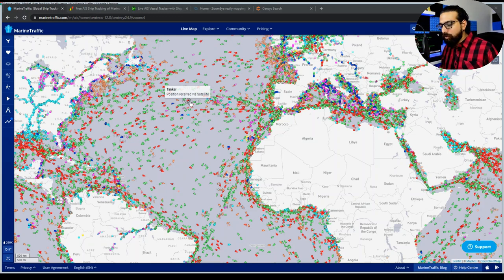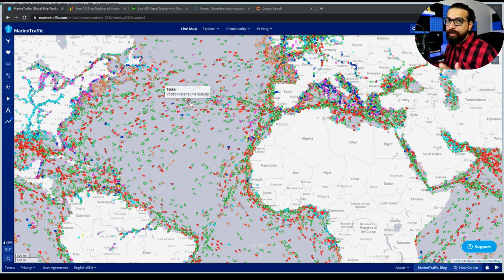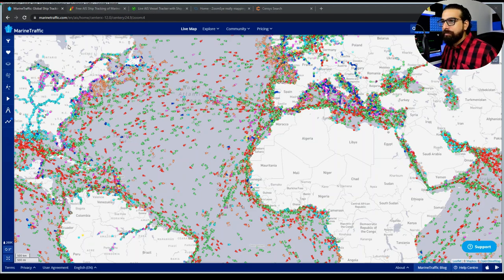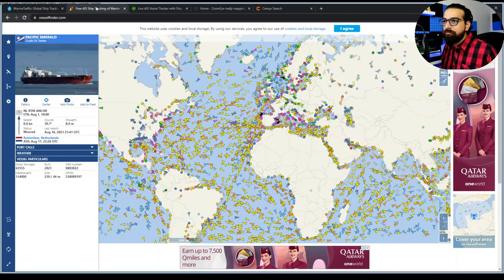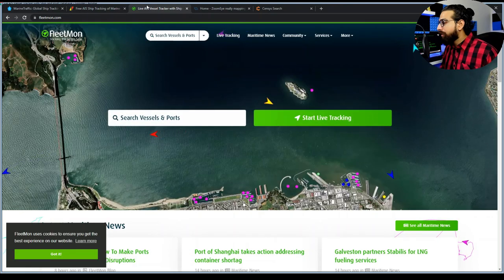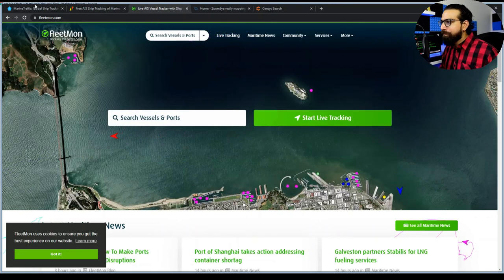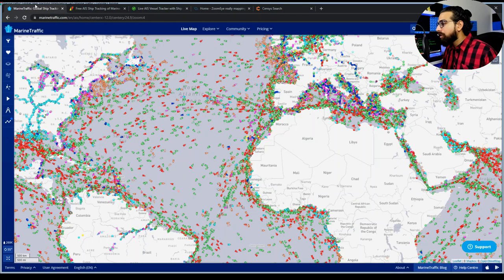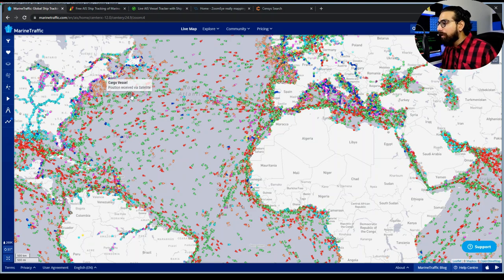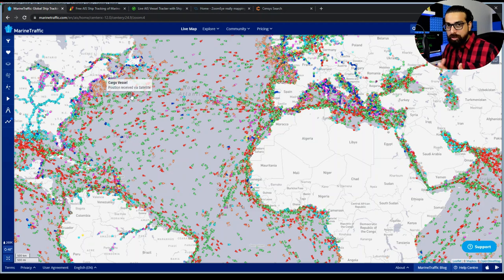Web-based services use the AIS system to capture this information in real time — services such as MarineTraffic, VesselFinder, and FleetMon, among many others. They all provide similar information, but I suggest getting a premium account, or at least a trial, to fully utilize these tools.